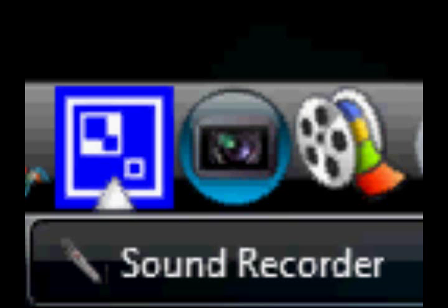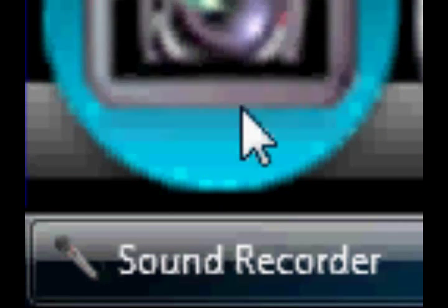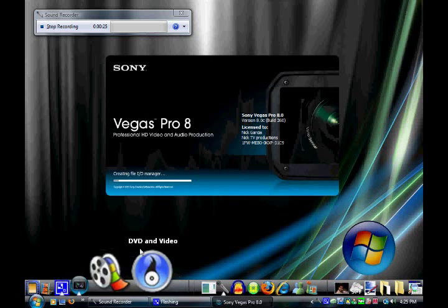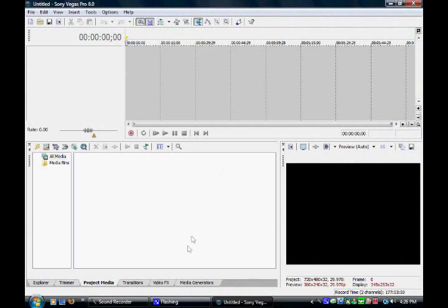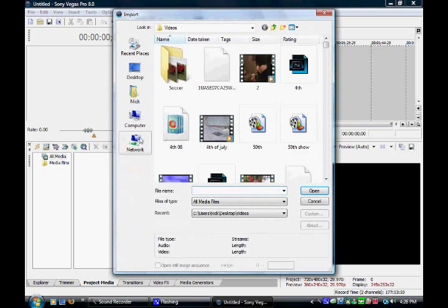So let's go ahead and open Sony Vegas. I don't have a very good camera, so the green screen never turns out, so I'll be showing you on a picture instead, but it works the same.